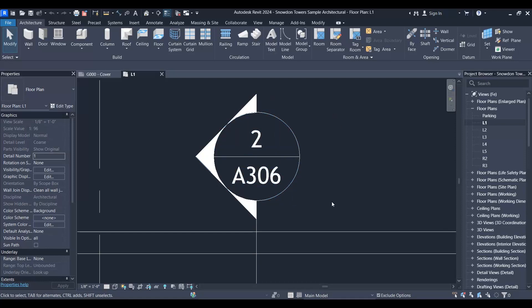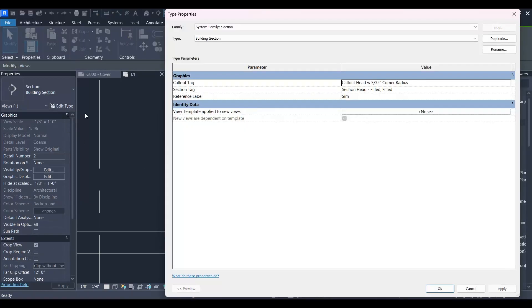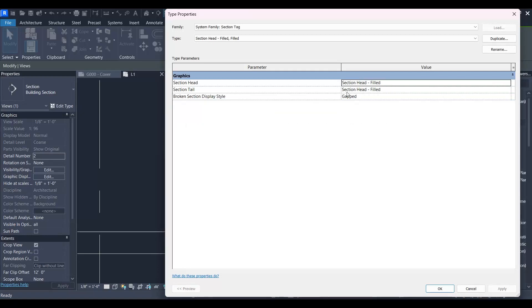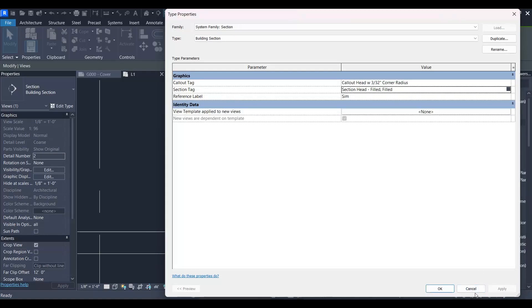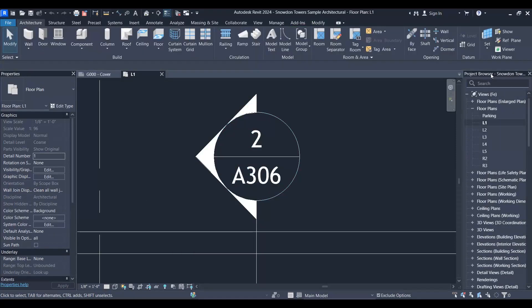Select it and go to Edit Type. If you go to the section tag part, you'll see it says section head field. You can copy this name and then cancel.